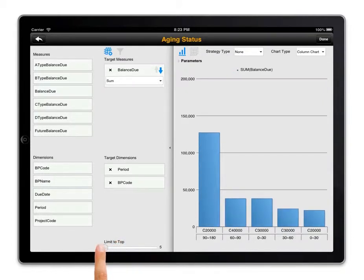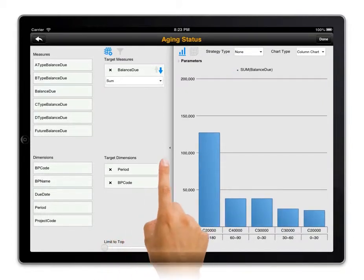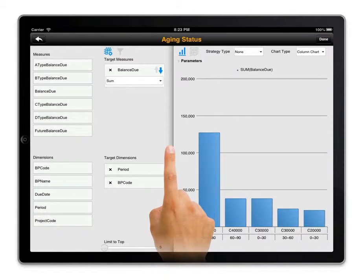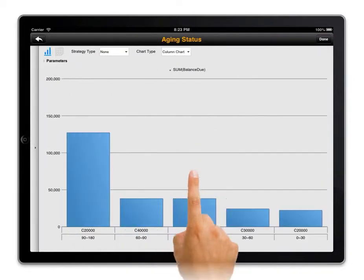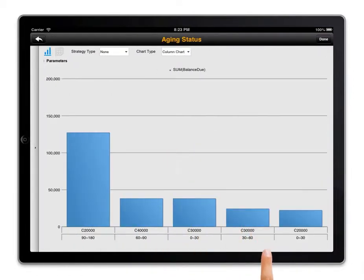The aging dashboard shows what is owed by a customer for a specific time period — for example between 90 and 190 days — and is sorted according to the aging amount from large to small. The customer with the largest aging balance over 90 days is customer C2000.